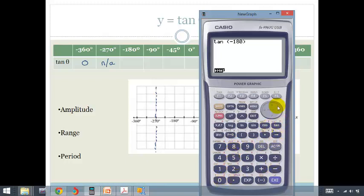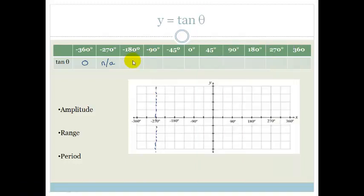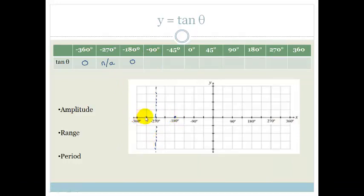We're going to go all the way to the end and press enter, and tan of minus 180 is back to 0. Let's do tan of minus 90. This value here at 0 is at 360.